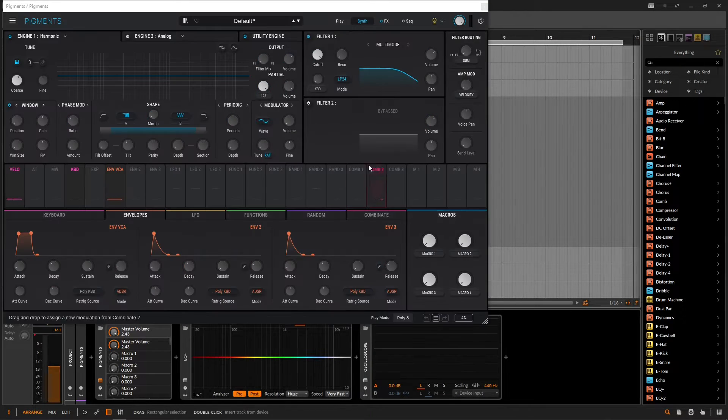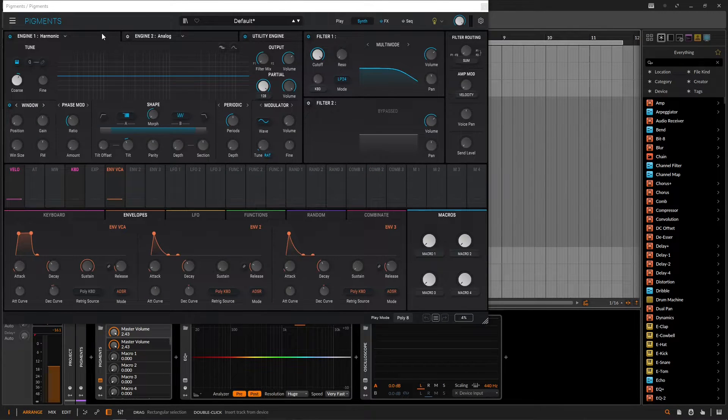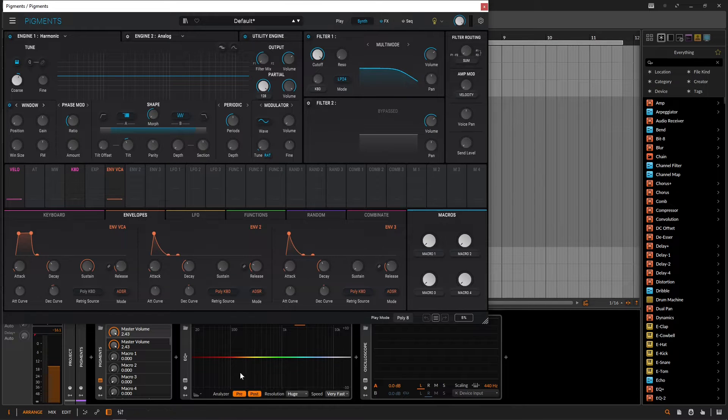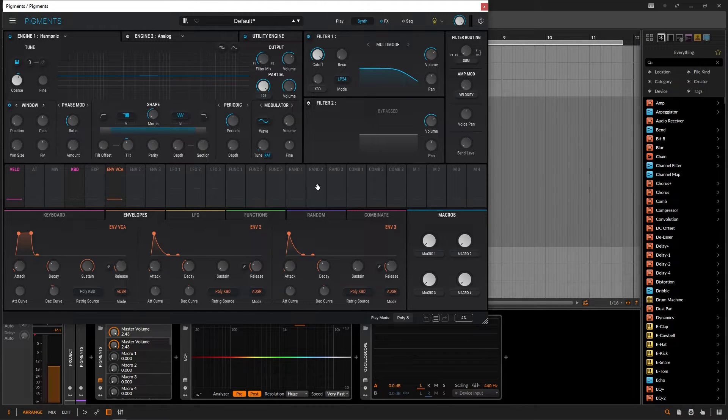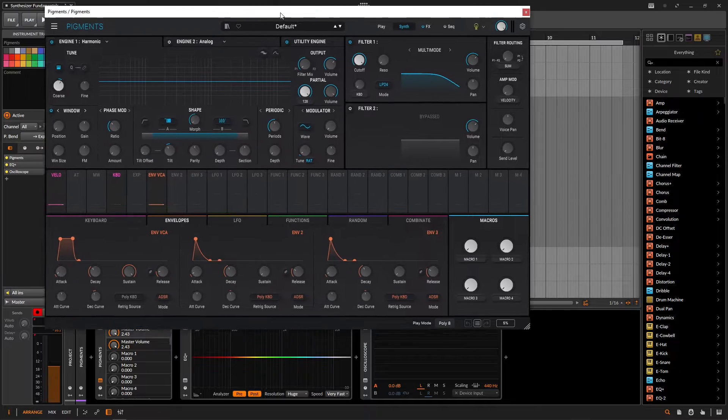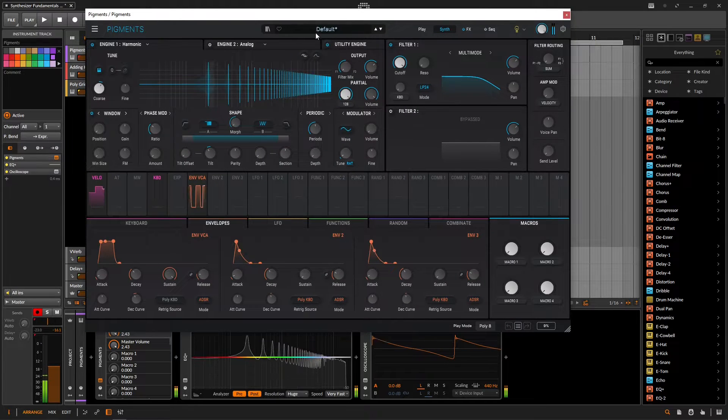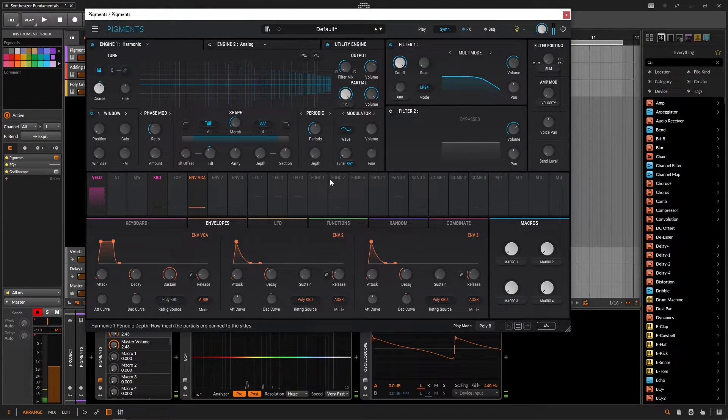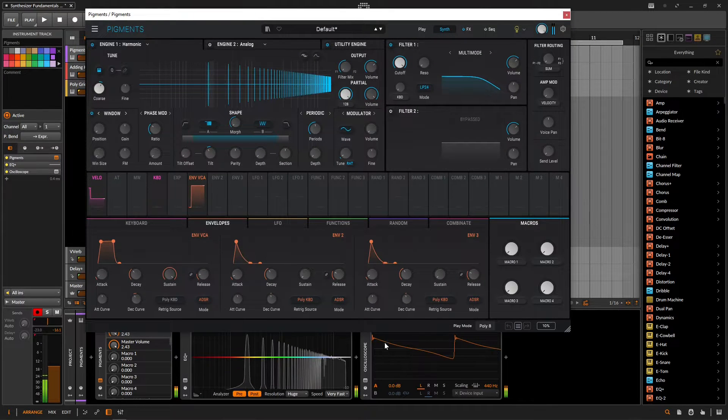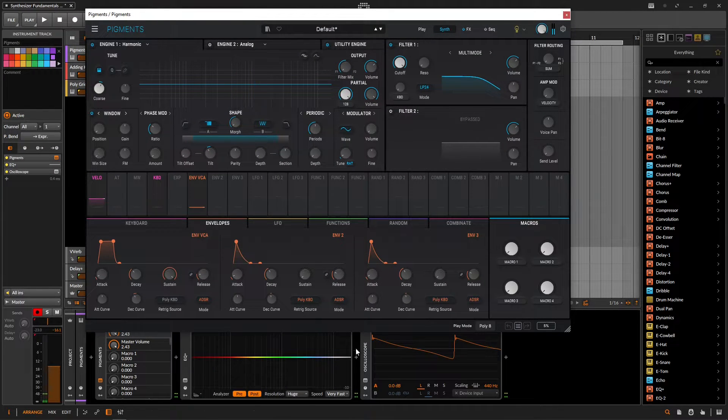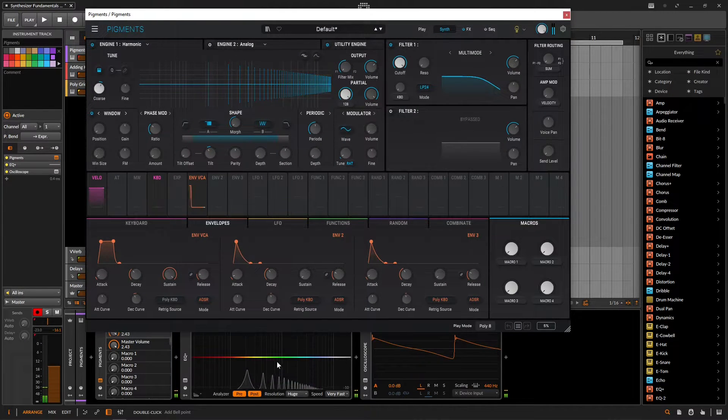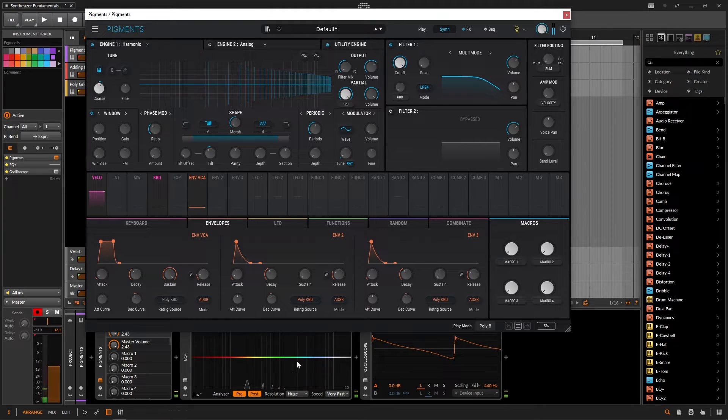So we have Pigments open right over here and we're here on the harmonic engine. Now take a look down here. We have an EQ and then we have an oscilloscope. So if we play some notes for this guy, we see that this is going to be a saw wave, as we can see down here. And there's all these harmonics here.